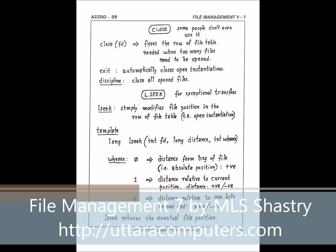Remember, the open instantiation contains a number called the file position. This is part of the open instantiation, which is the row of the file table. The row number FD has one column which is file position. The next read or write call is going to do the data transfer starting from this point. What lseek really does is very simple — it quietly changes the file position number. There's one long number there. It simply goes and changes that number to whatever you want, so the next read will transfer data from a different place.